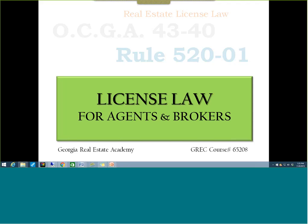Hello, I'm Dana Sparks, Director of the Georgia Real Estate Academy, and welcome to License Law for Agents and Brokers, course number 65208. Today we are going to talk about the license law that you as a real estate agent are held to by virtue of your license.